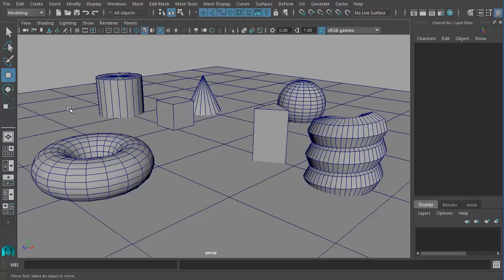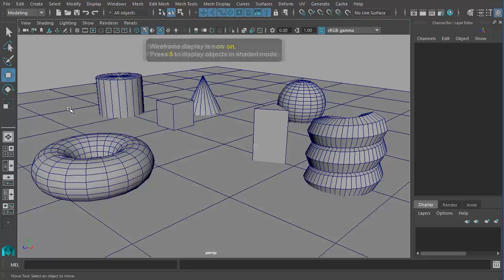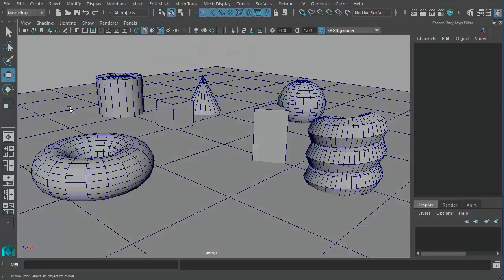Switching between Wireframe and Shaded Mode is as simple as pressing 4 and 5. So, this concludes this video on Wireframe and Shaded Mode.